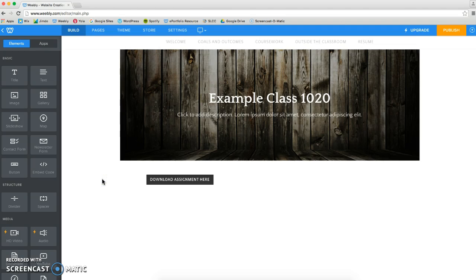Or maybe you wanted to change some of the navigation within your website. Maybe you wanted the person who visits your ePortfolio to easily navigate back to your coursework page.